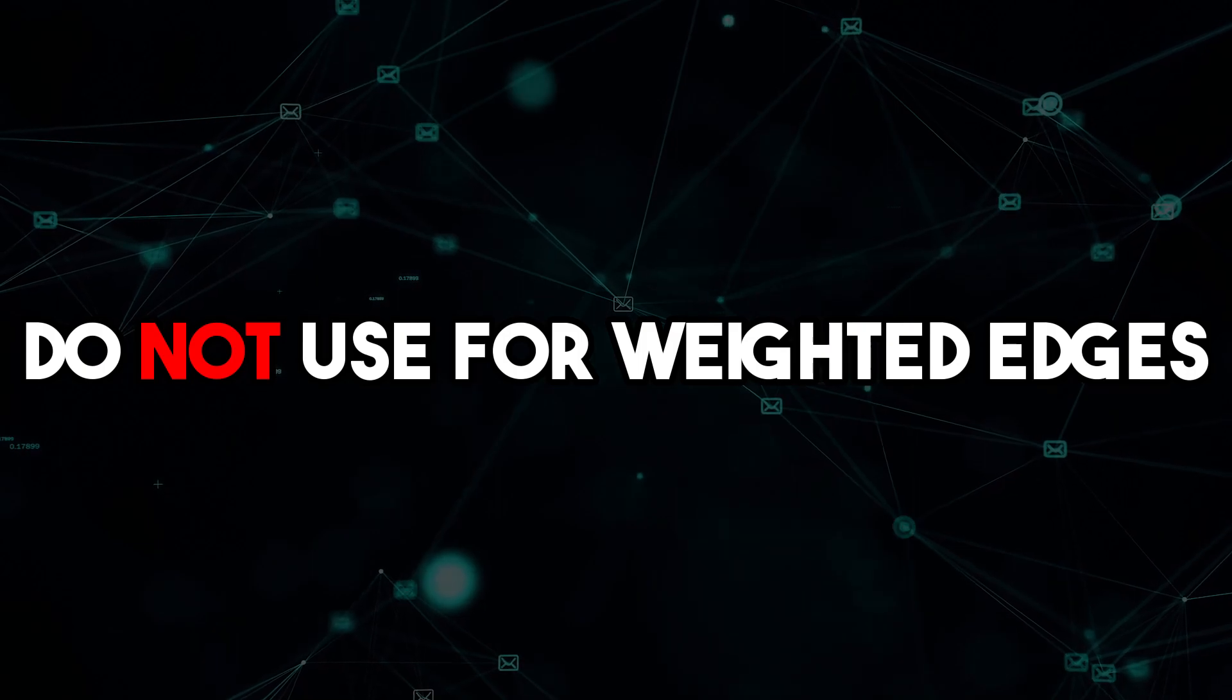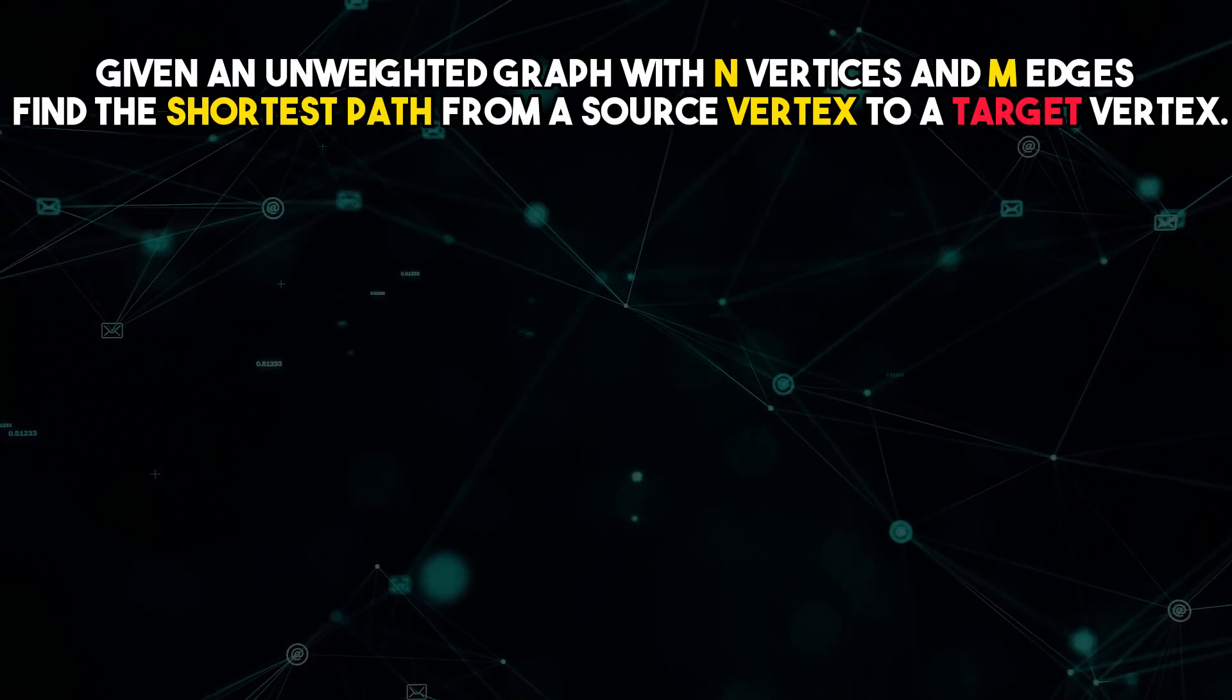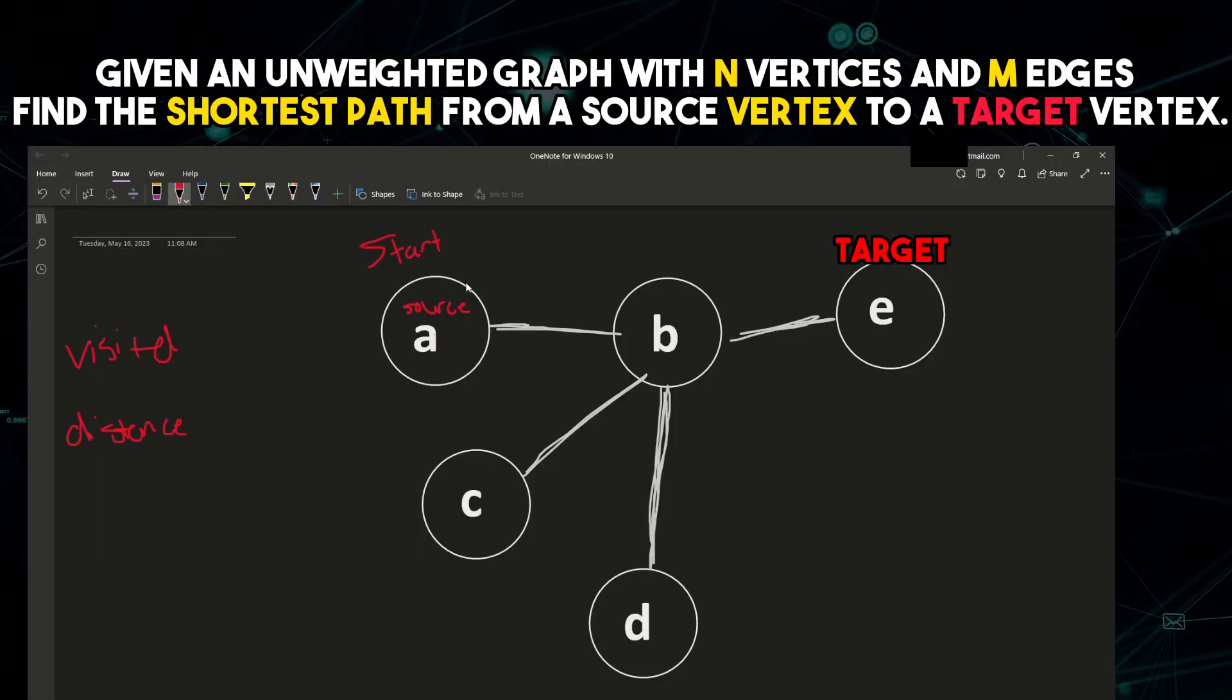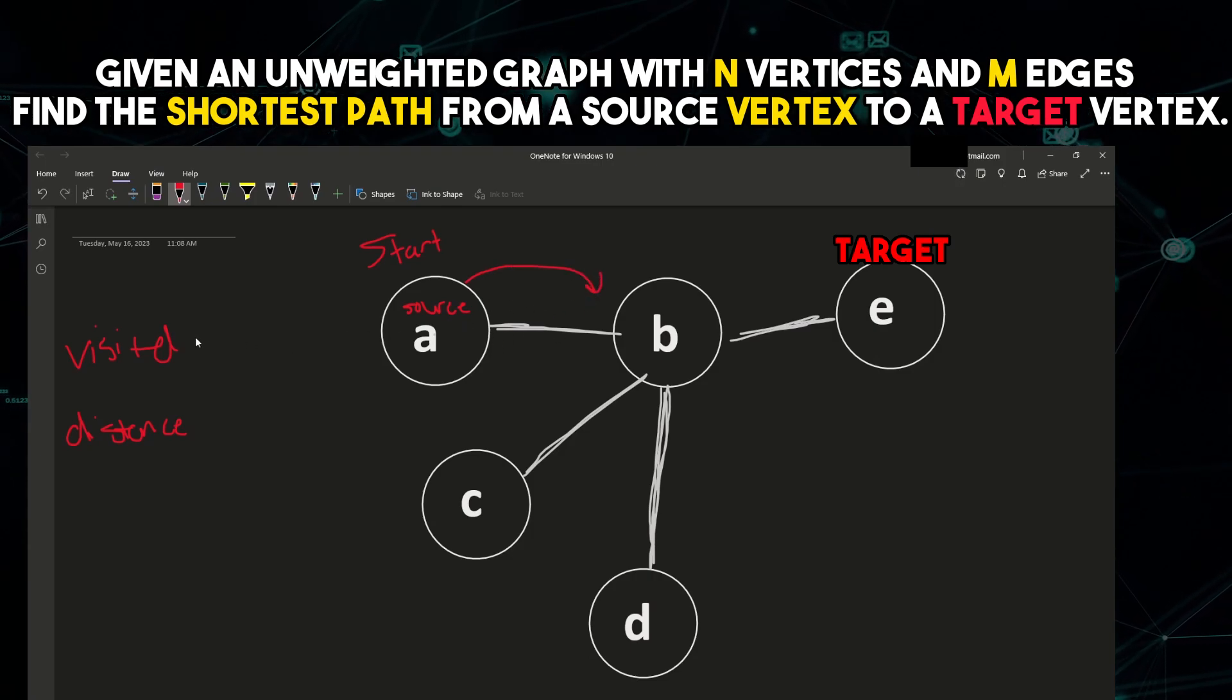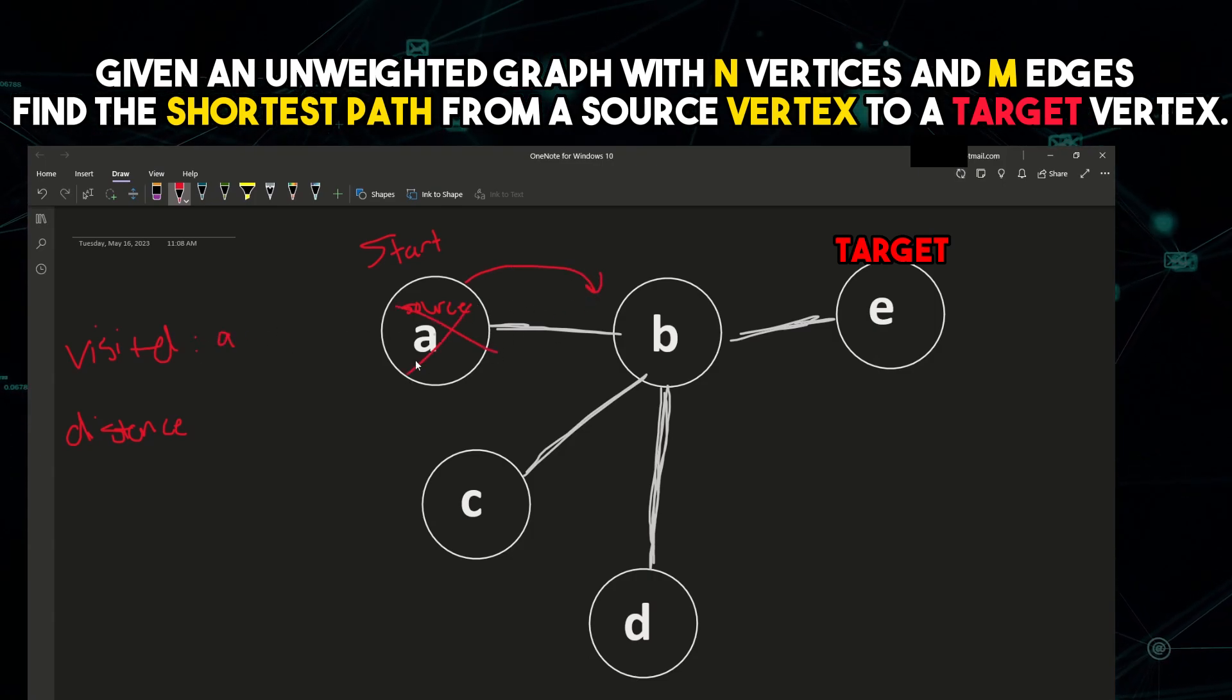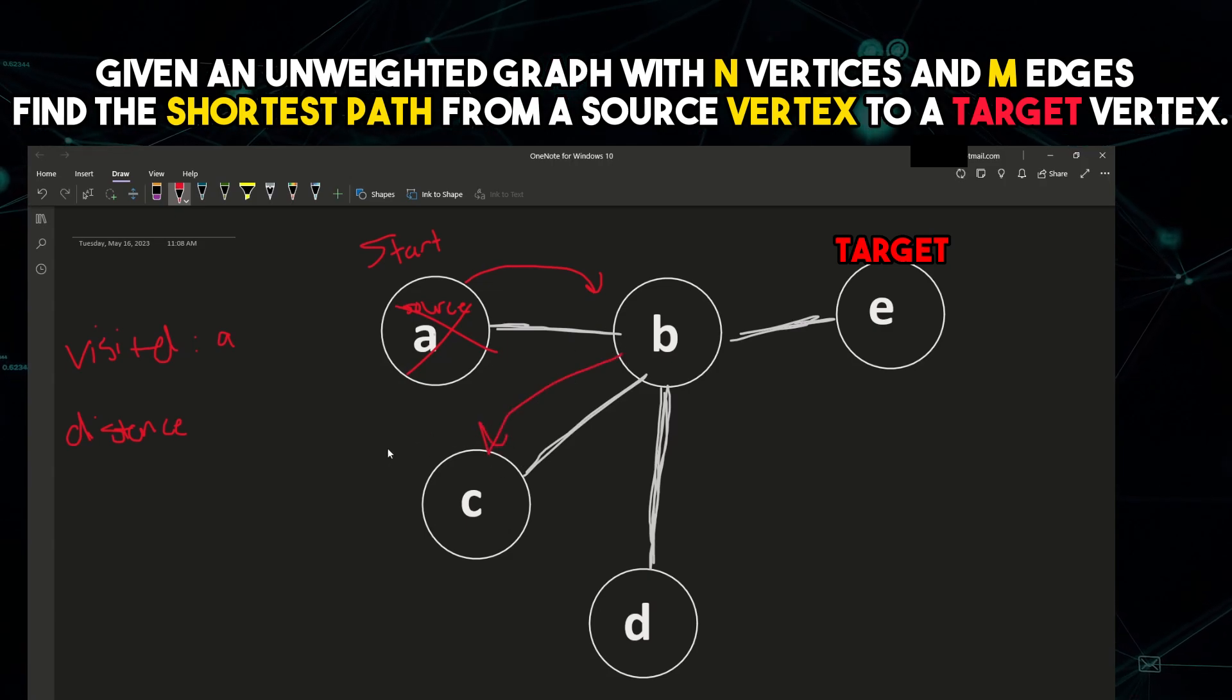Let's consider a simple example problem. Given an unweighted graph with n vertices and m edges, find the shortest path from a source vertex to a target vertex.